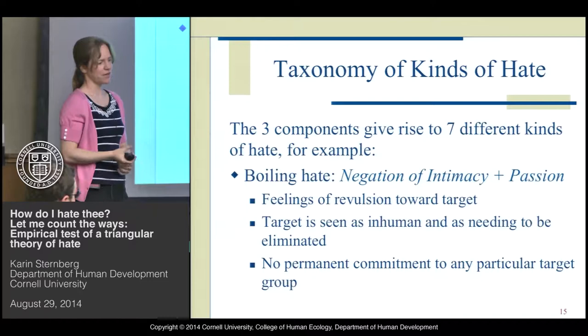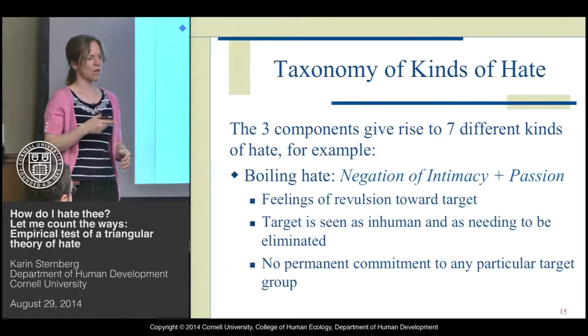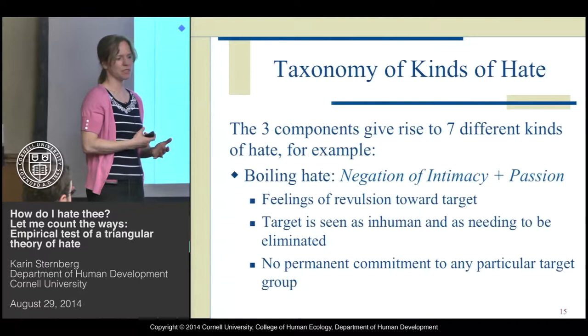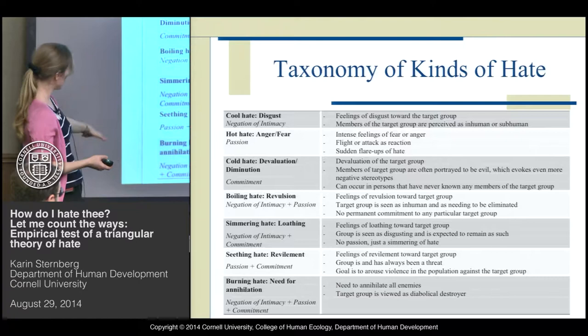One example would be boiling hate, which is a combination of negation of intimacy and passion — meaning you have feelings of revulsion and disgust towards the target, and the target is seen as inhuman and needing to be eliminated, but without any permanent commitment to a particular target group.